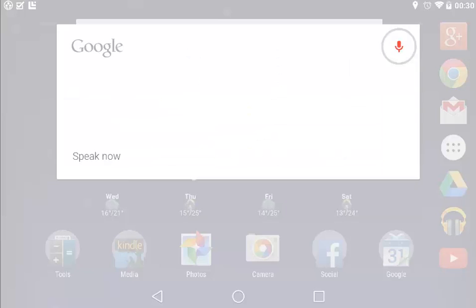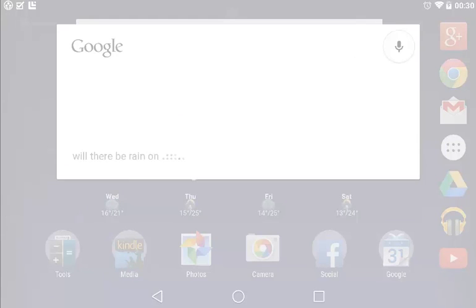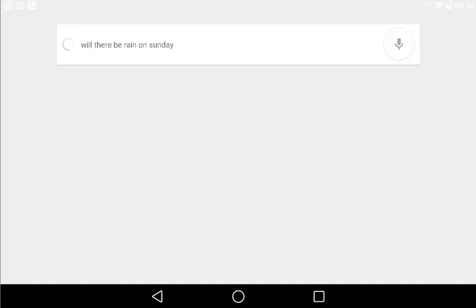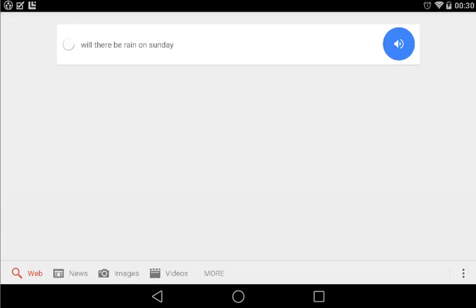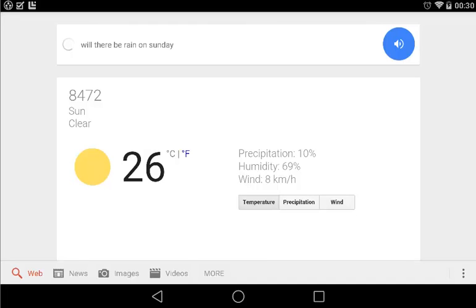Ok Google, will there be rain on Sunday? No, rain is not expected on Sunday in 8472.